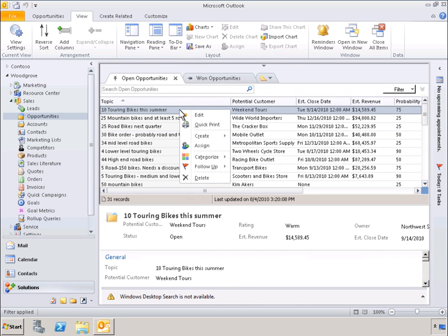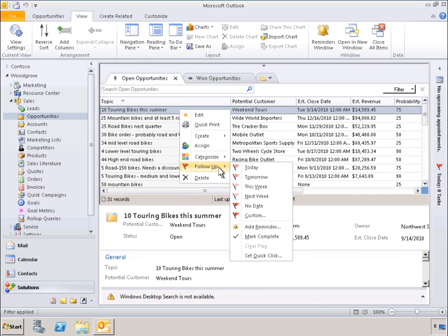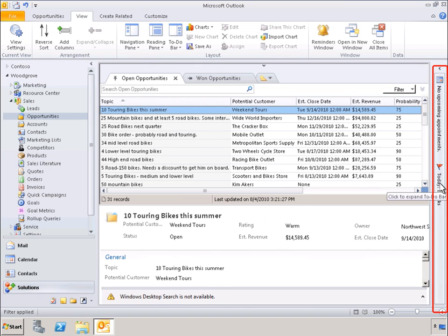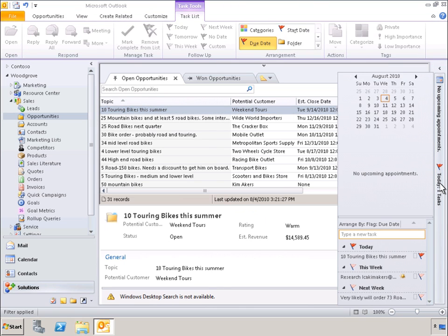Now, let's assign a follow-up task to this opportunity. With the next-generation Outlook experience, we can see that no appointments are associated with this opportunity, but there are associated tasks. Not only can we instantly see the related tasks for today, but also see the related tasks for this week and next week. Once again, there's no need to switch back and forth between multiple applications.